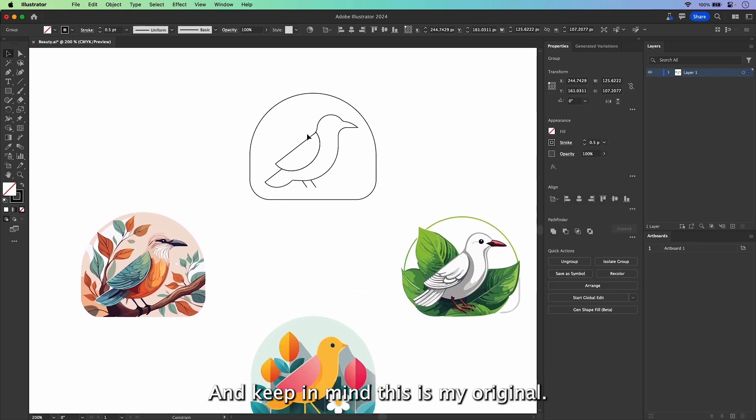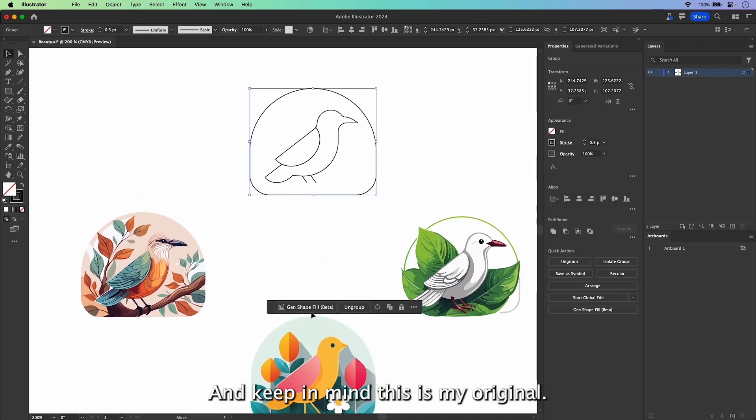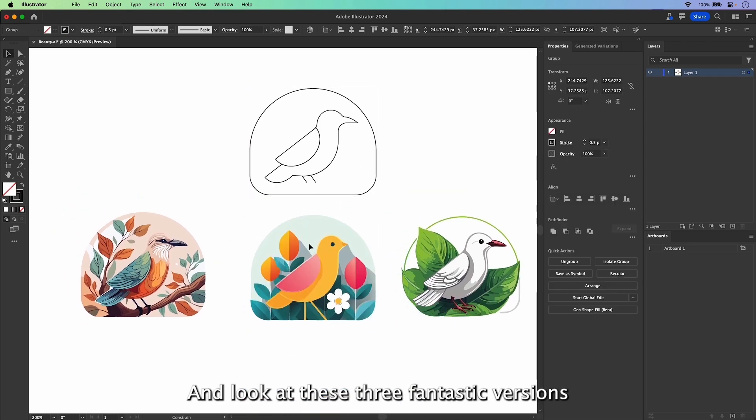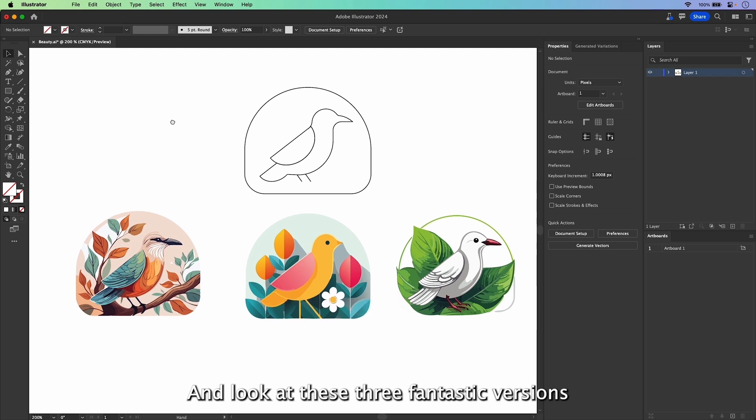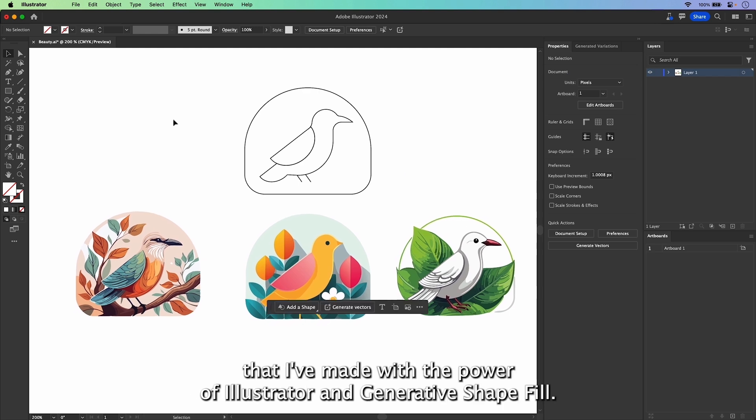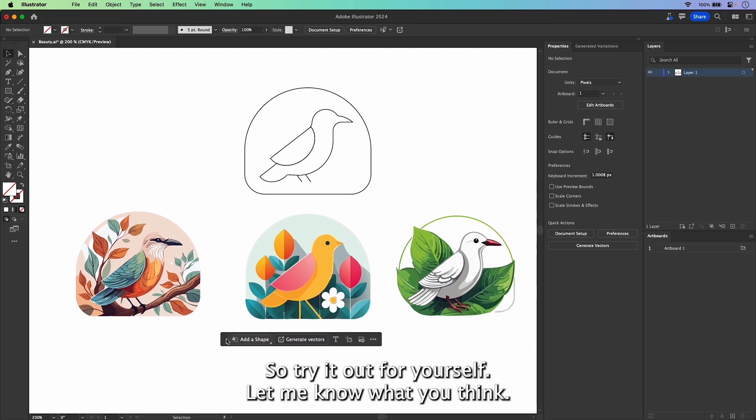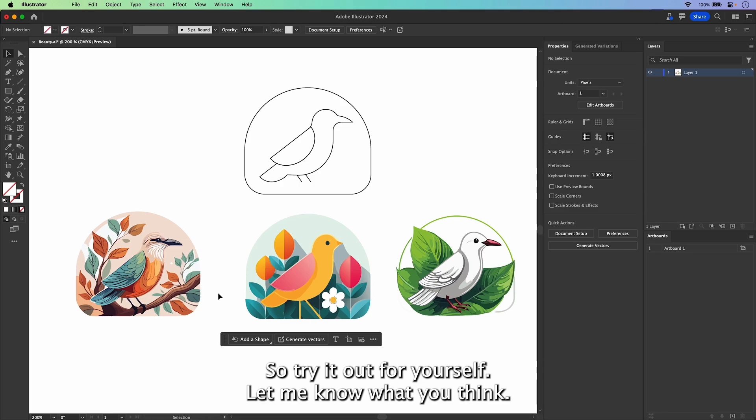And keep in mind, this is my original. And look at these three fantastic versions that I've made with the power of Illustrator and Generative Shape Fill. So try it out for yourself and let me know what you think.